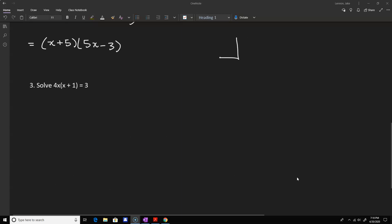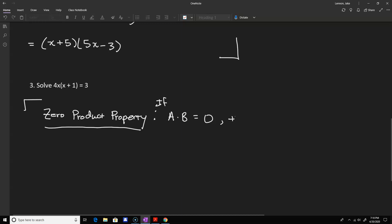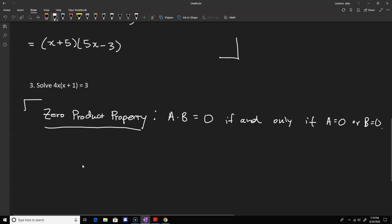Now we can take this to the next level — factoring with the zero product property, which allows us to solve equations. The zero product property says: if you have two things that multiply together to make zero, then one of those things must be zero. More precisely, a times b equals zero if and only if either a equals zero or b equals zero, or both.